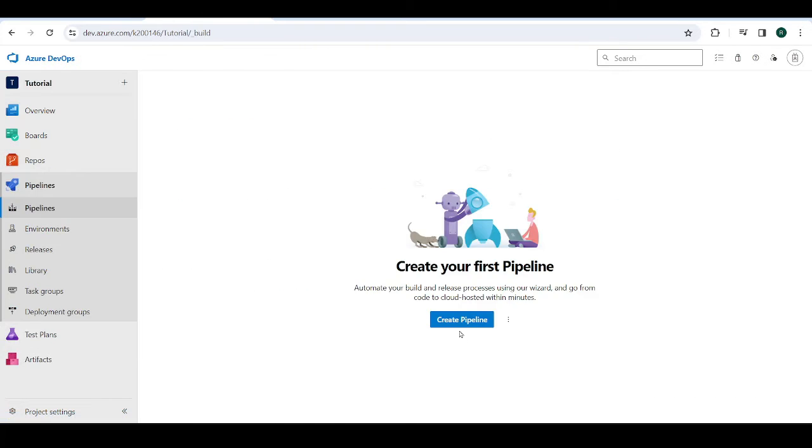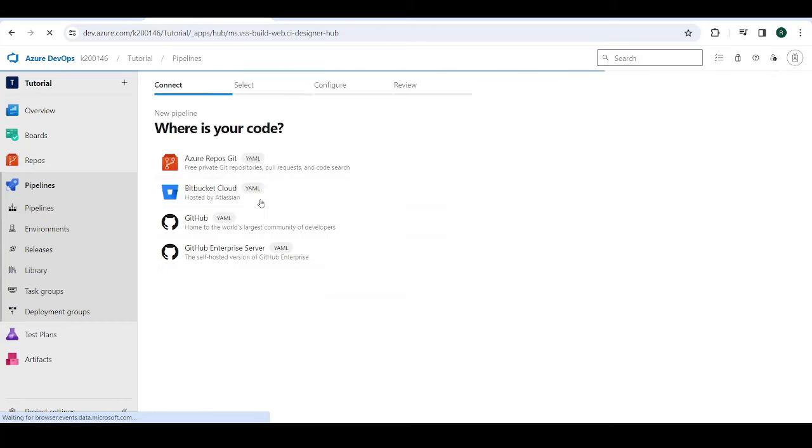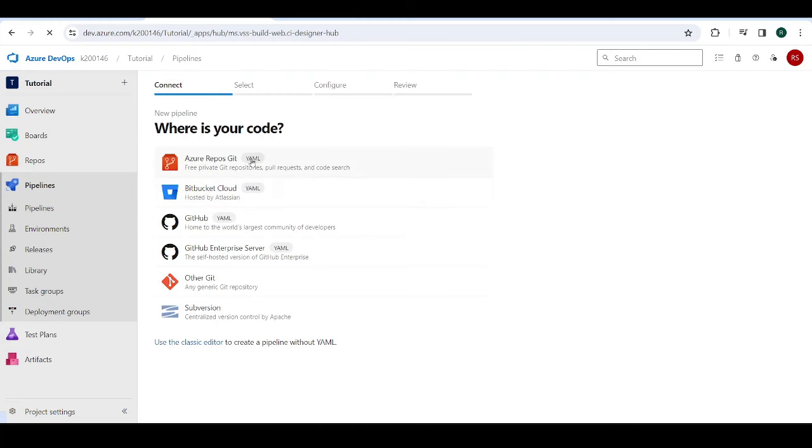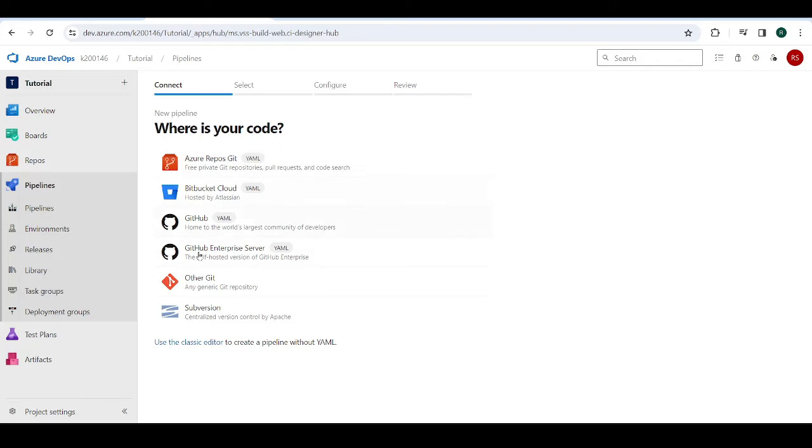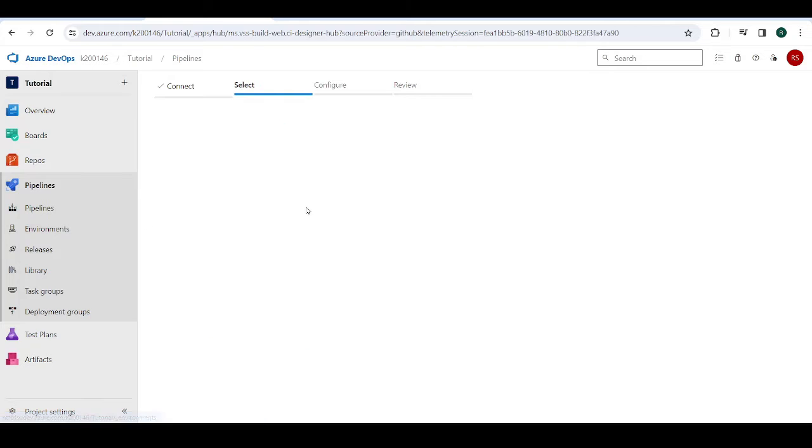For example, if I go into pipelines and then create pipelines, then there's this Azure Repos Git option. It's basically their version of GitHub. You can think of it like that. But I prefer using the traditional GitHub. So I'm just going to use GitHub directly over here. So I just click on GitHub over here.